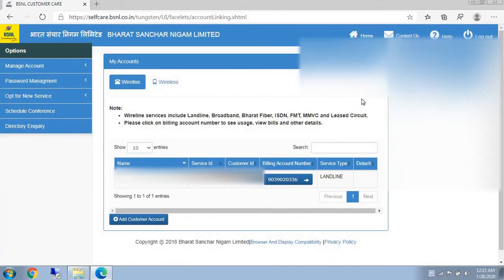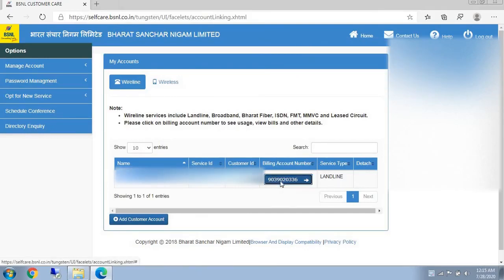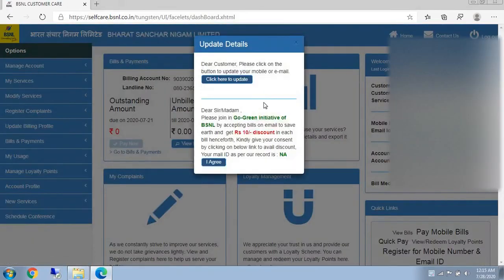After entering these details, you have to go to whatever services you have with your username — those services will be displayed here. In this, you have to click your billing account number.